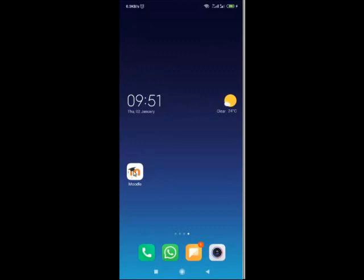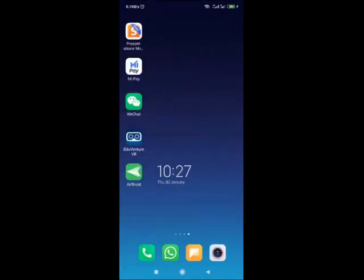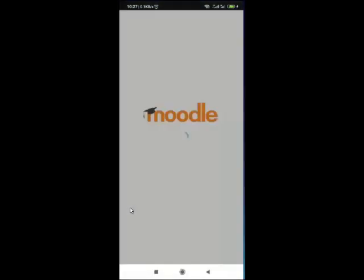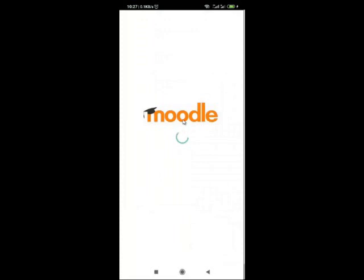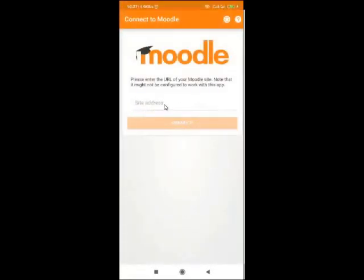Now let us see how you can use your Moodle application to access the content and participate in the course. Go back to your phone and search for the application. You can see this is the Moodle app. Click on the Moodle app and start navigating. When you click on the Moodle app, you have to enter your Moodle site address.